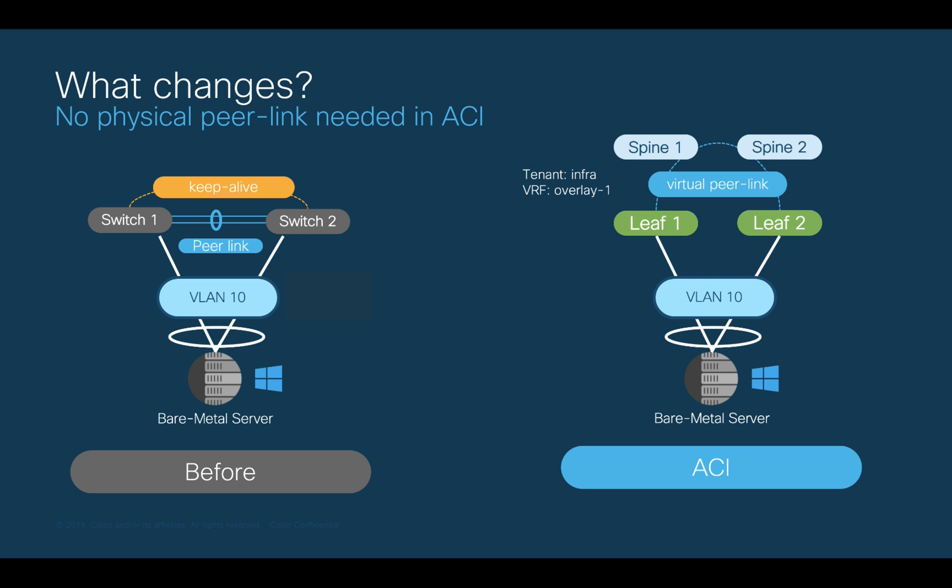We will cover tenants, including the Infra tenant, on Module 3. So, stay tuned.